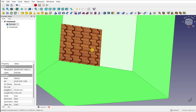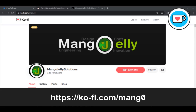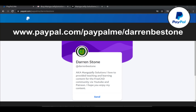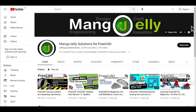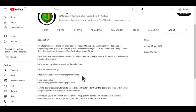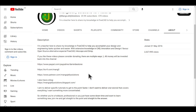So I hope you found that video useful and I hope to see you in a new one. If you like what you see and you want to donate to the channel, you can do so via Ko-Fi at ko-fi.com/mango or via PayPal at paypal.me/DarrenBEStone. I also run a Patreon where you can get early access and additional content at patreon.com/mangojellysolutions. Links can be found in the channel header, on the about page, or in the descriptions of these videos. I thank everybody that's donated so far — it really helps to keep the lights on so I can produce more content and also expand the channel. Thank you for liking, commenting, and subscribing, and I hope to see you again in the next one.